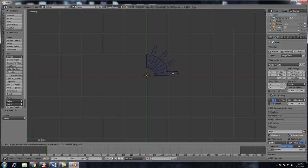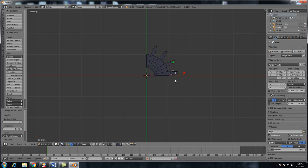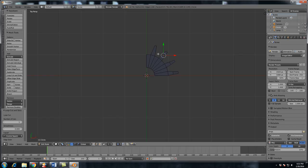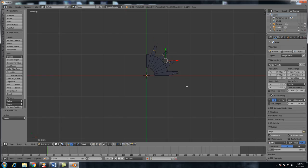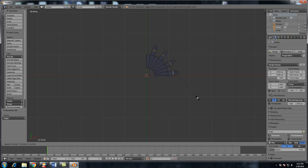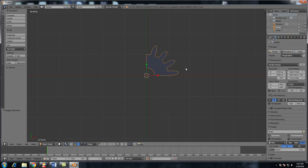And now we're going to thicken the middle part of it really fast. So control R to add an edge loop, left click to add, and right click to leave it in the center. So once again, control R, left click, right click, same thing on all of these. Now we're going to select them all by Alt Shift right clicking on them, and then S to scale them up. Alright, so we got one fourth of our gear down, I think we're doing pretty well if I do say so myself.